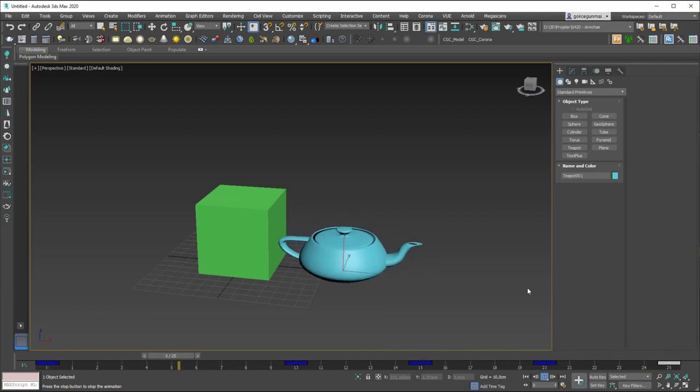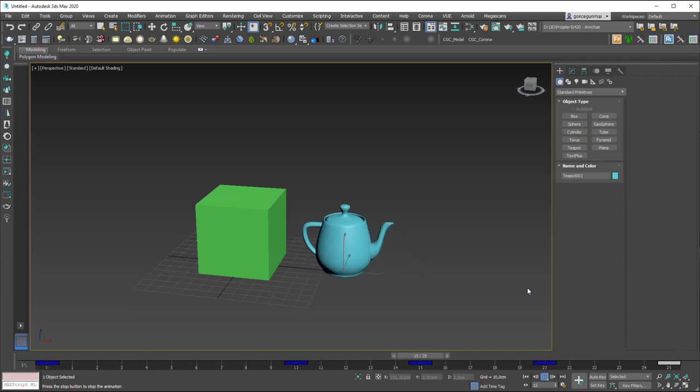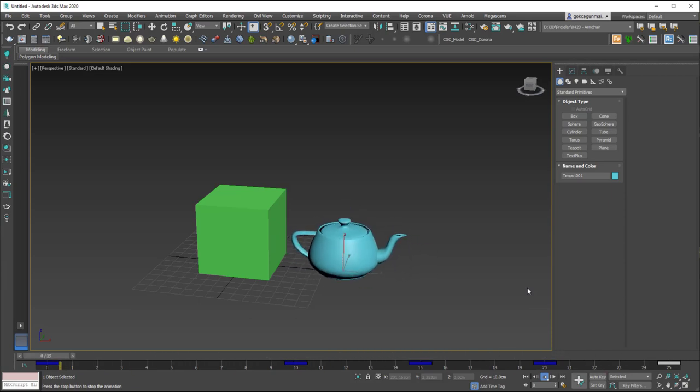And now you can see that we created this animation. Very cool. Try this exercise, by the way, it will make you understand the scale a little bit better, in my opinion.